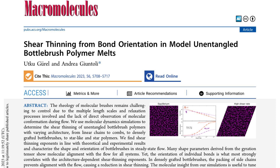In this scientific paper titled 'Shear Thinning from Bond Orientation in Model Unentangled Bottlebrush Polymer Melts,' the authors investigate the rheology of bottlebrush polymers using molecular dynamic simulations.